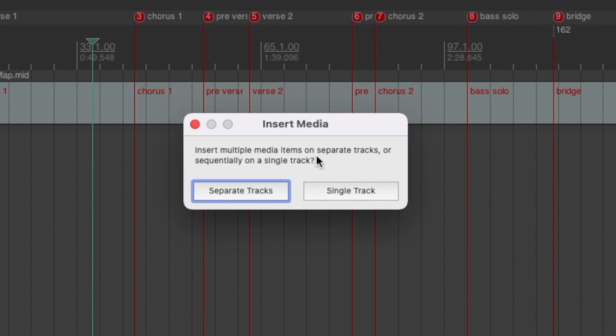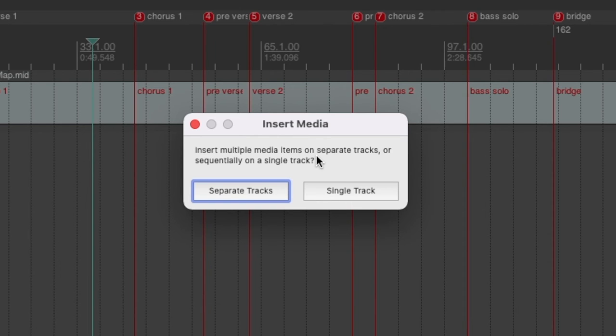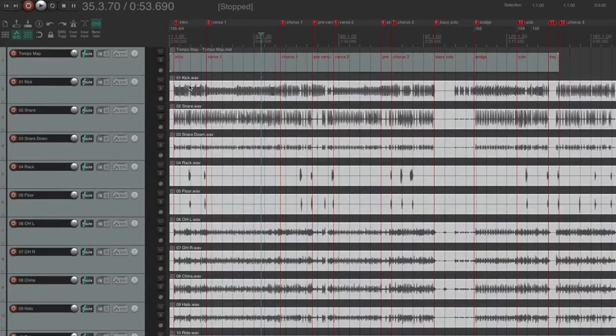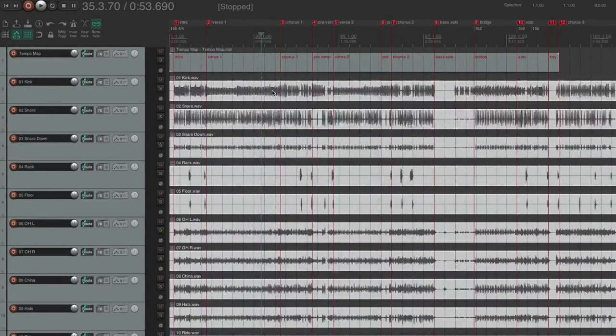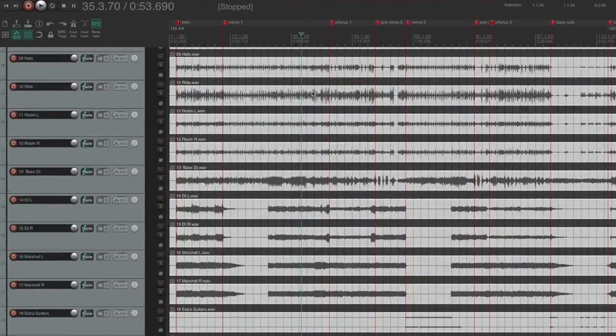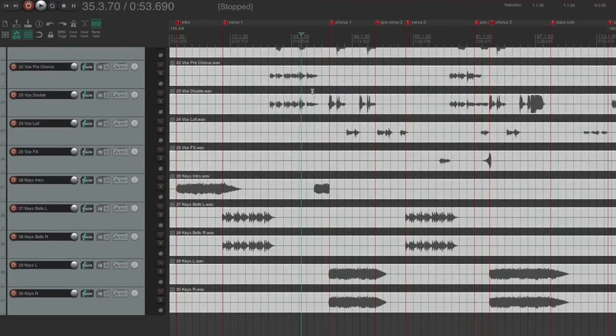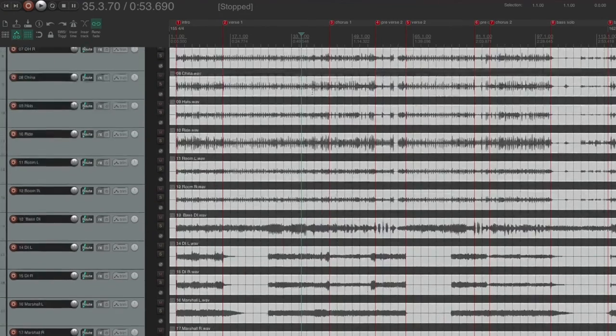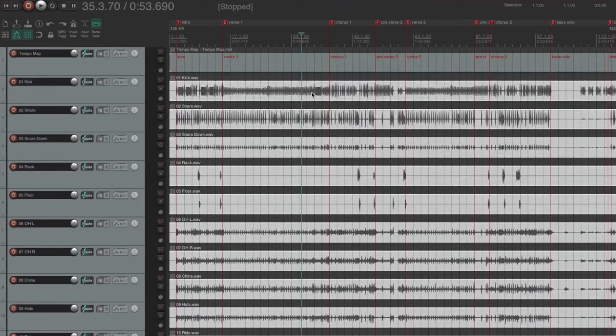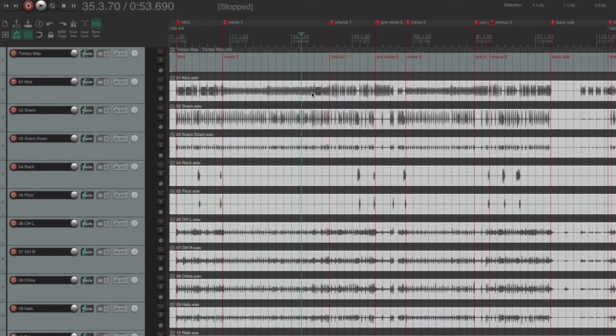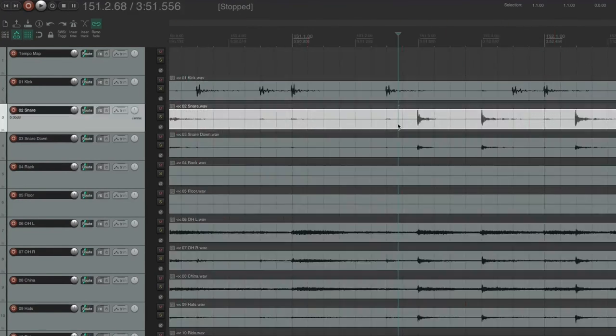Now Reaper is asking us if we want to stick all of the files onto separate tracks or onto a single track. We definitely want separate tracks. And as you can see, because my files were nice and organized and numbered, I literally created the exact same session that I had in Pro Tools over in Reaper.